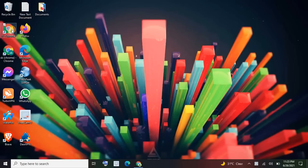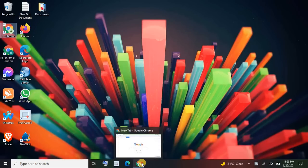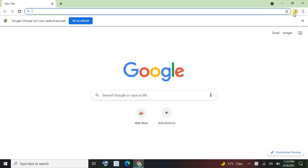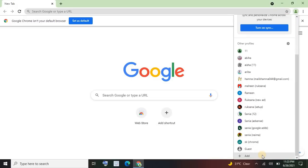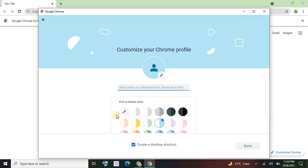First of all, click on Chrome, then go to this option — here you can see it — click on this option, then scroll down and click on the Add option. Click Add, then suggest a name. I suggest 'Clone 1'. Click Done.